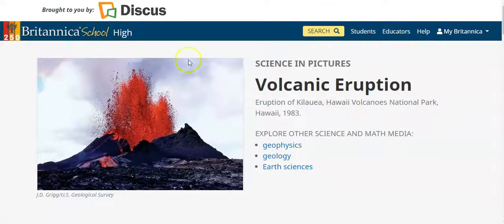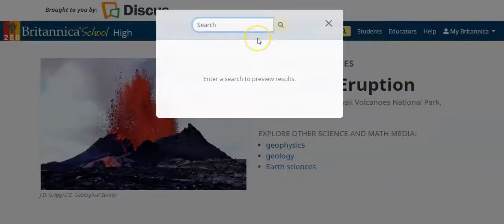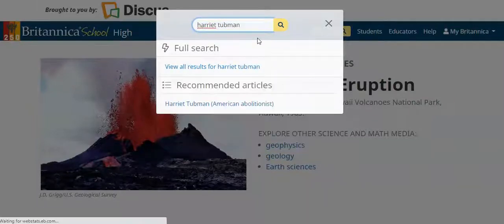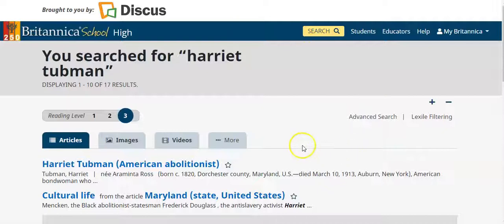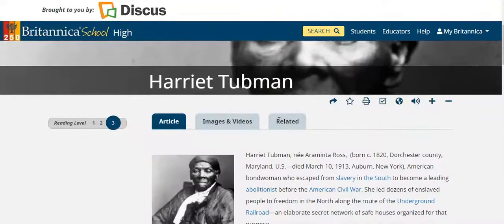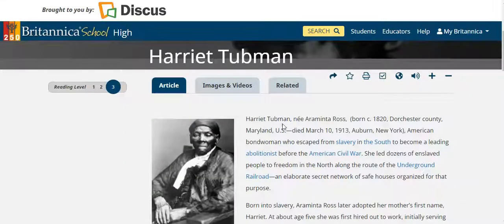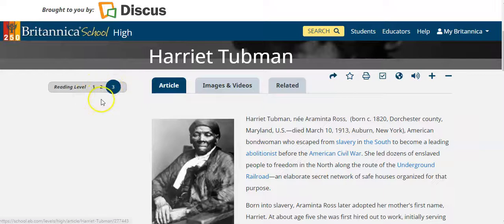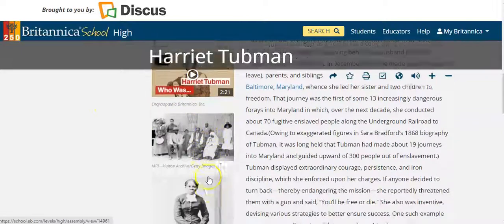Let's start with a general search. If you or the person you are helping in the library already knows the name of a person they want to search, you can go directly. For example, if we look for Harriet Tubman - maybe we're doing a unit in history - it's easy to do a direct search on mobile devices or on wired computers or laptops. You'll find there are several reading levels; we are in level three, but there's also level two and level one to adjust that scalable reading level. You're also able to view any videos embedded in the article.